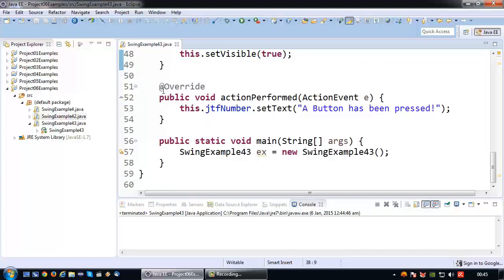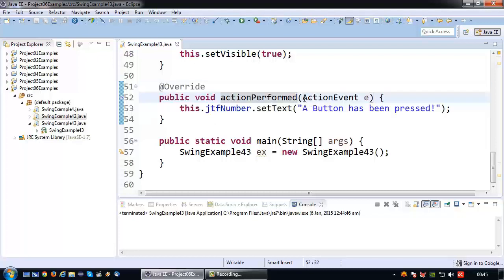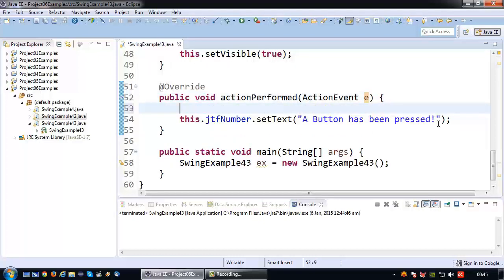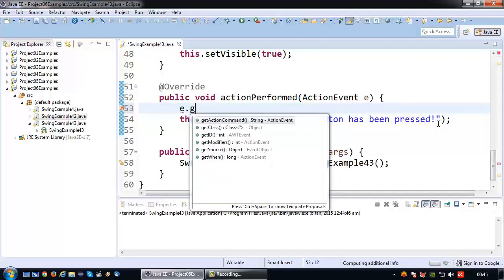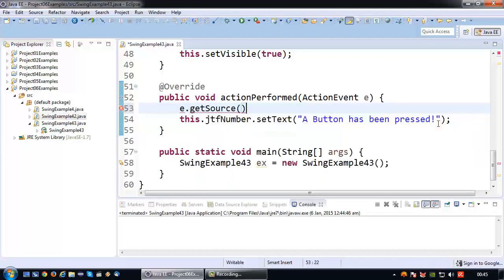Fortunately the action performed method has a parameter object called action event, and the action event contains information about everything related to the action that has been triggered, including which button triggered it. We will use from the action event object, or E, the get source method to check which button is pressed.